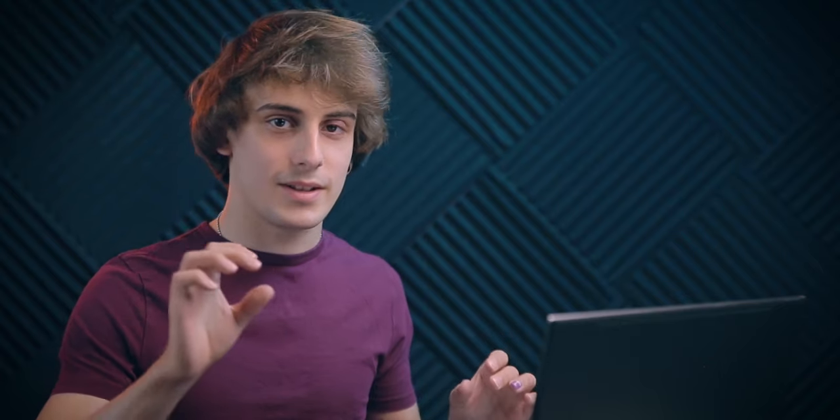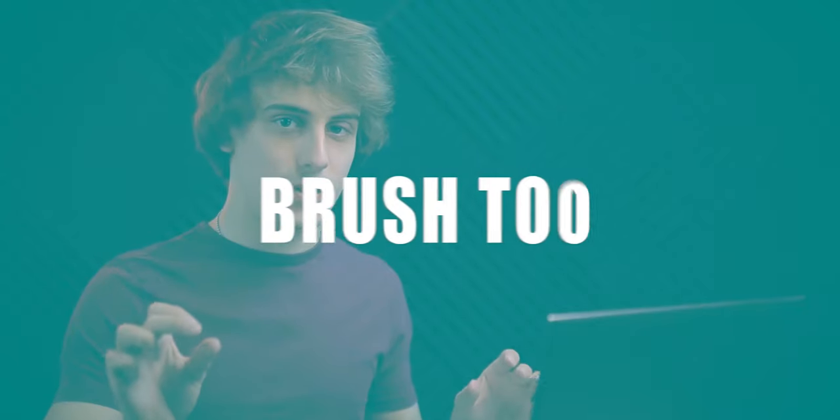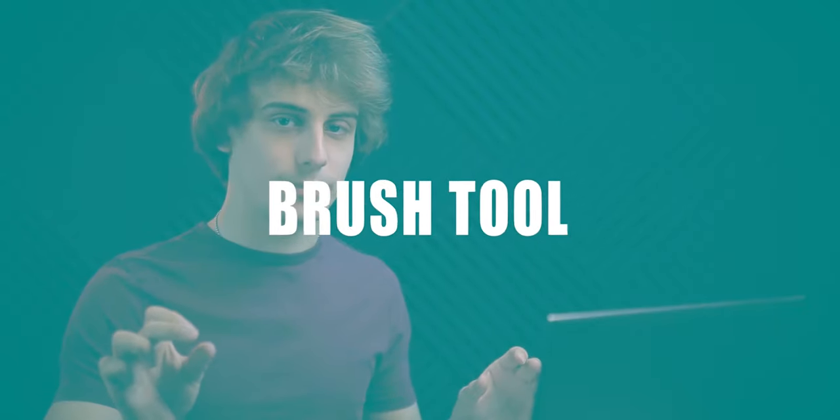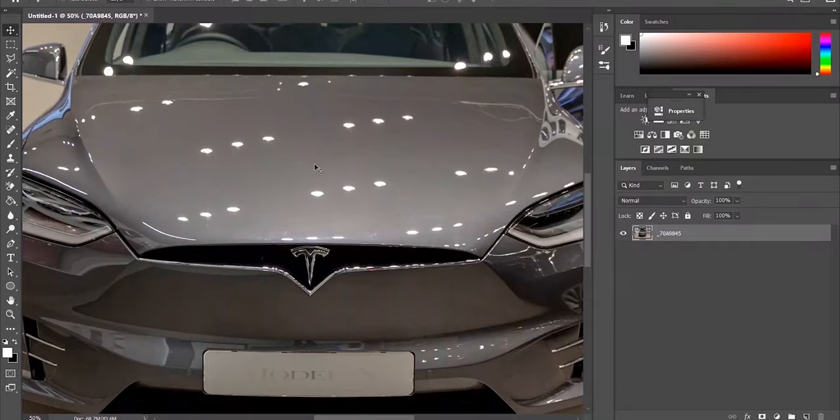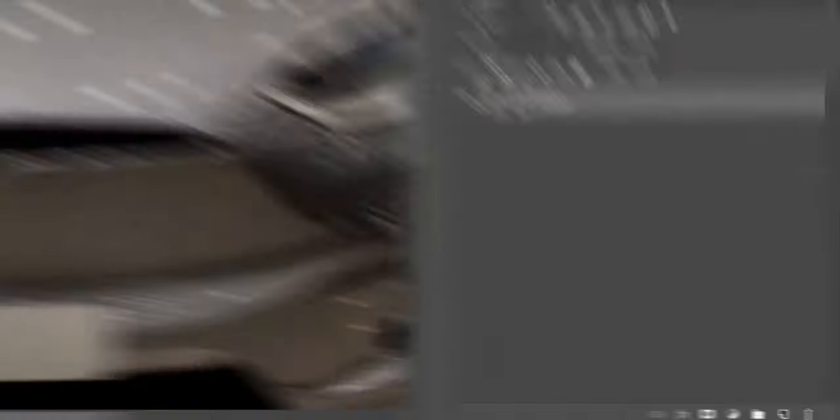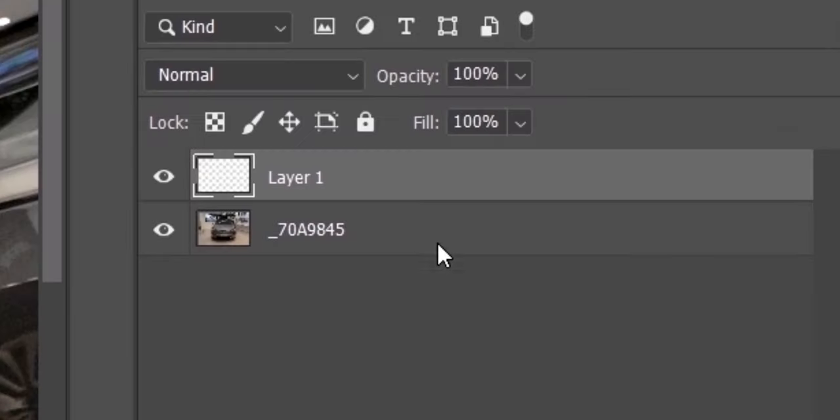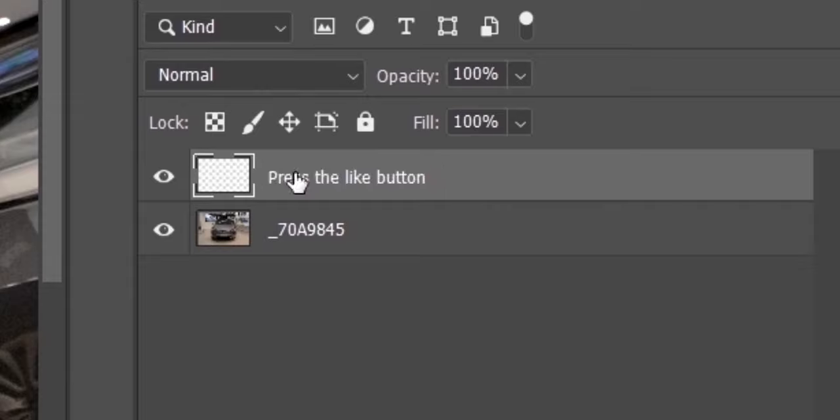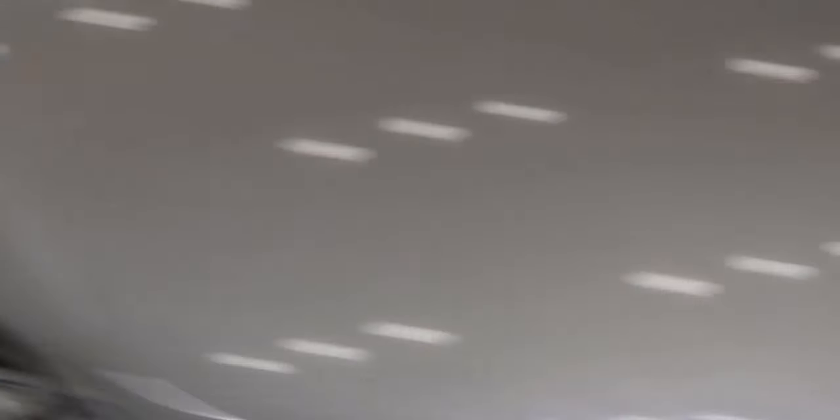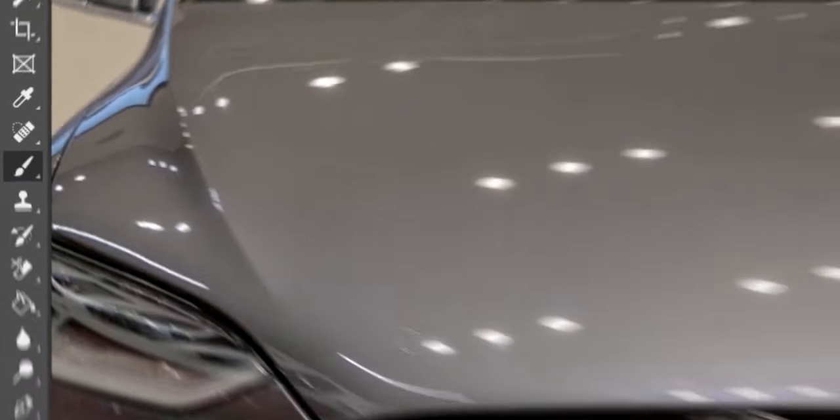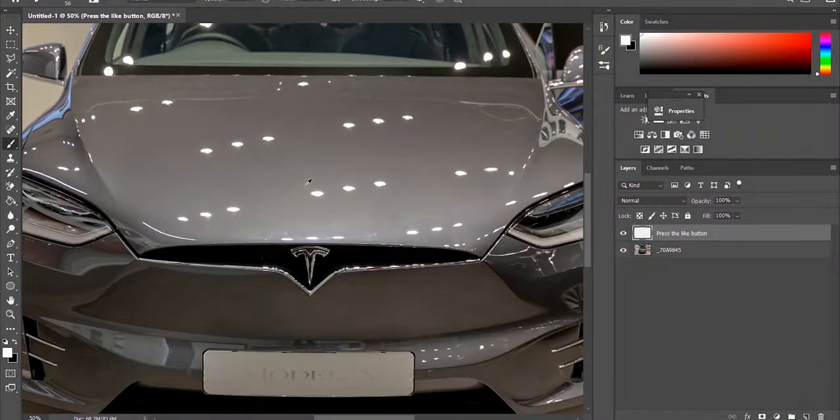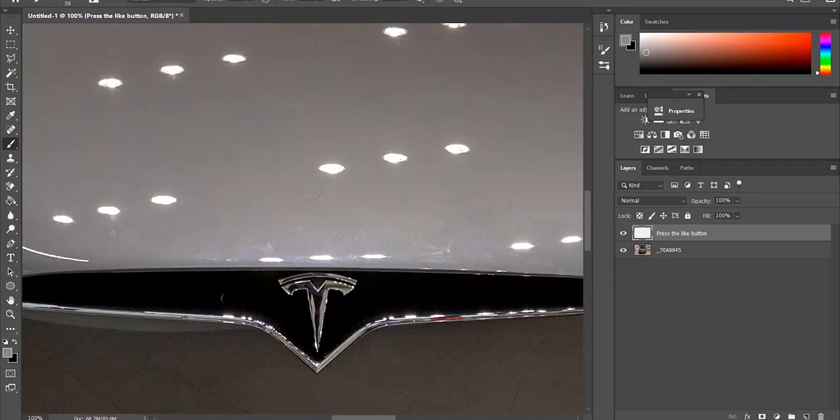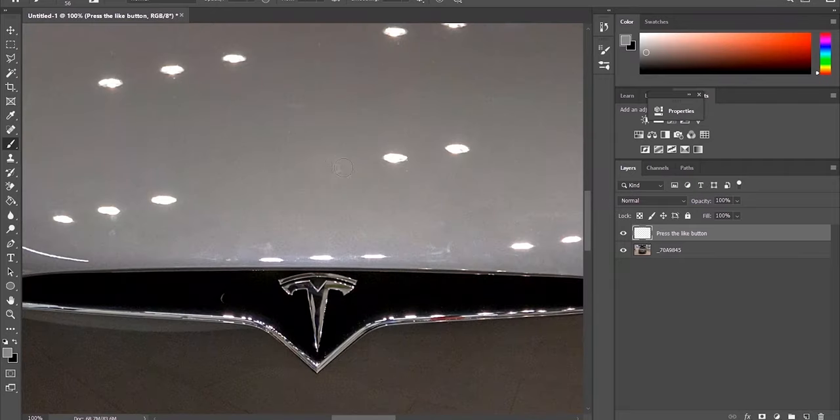The last method on the list is my own personal favorite, and that is the brush tool. To use this tool, create a new layer, rename it to whatever you want, press the like button, then select the brush icon on the left side of the screen. Press down alt while you select an area. This is to select a color that matches the color of the car. You're then simply going to paint over the reflections.